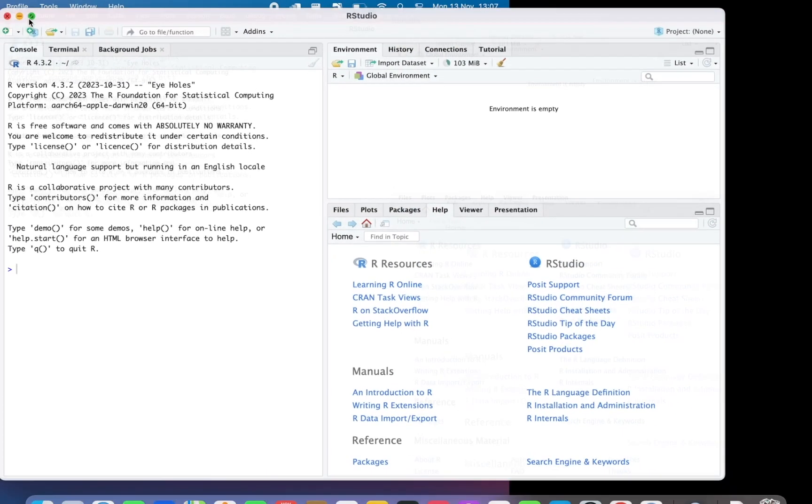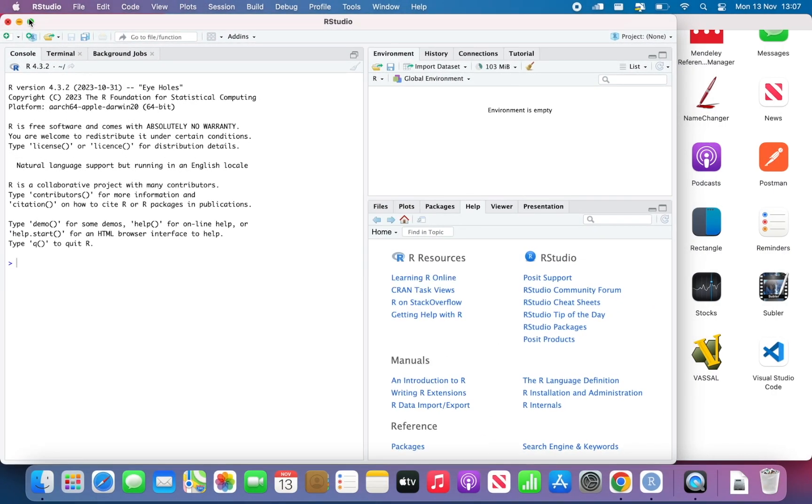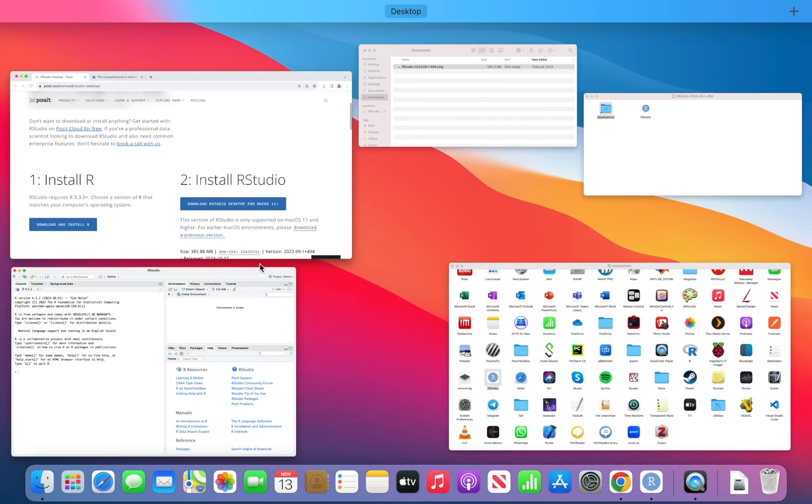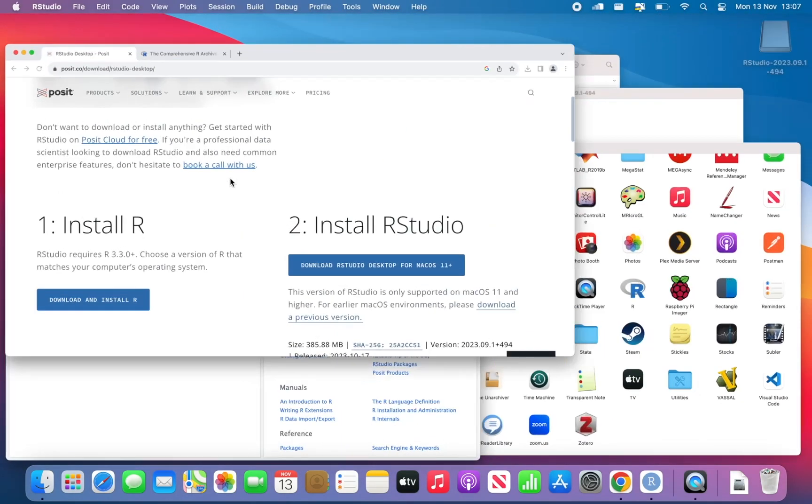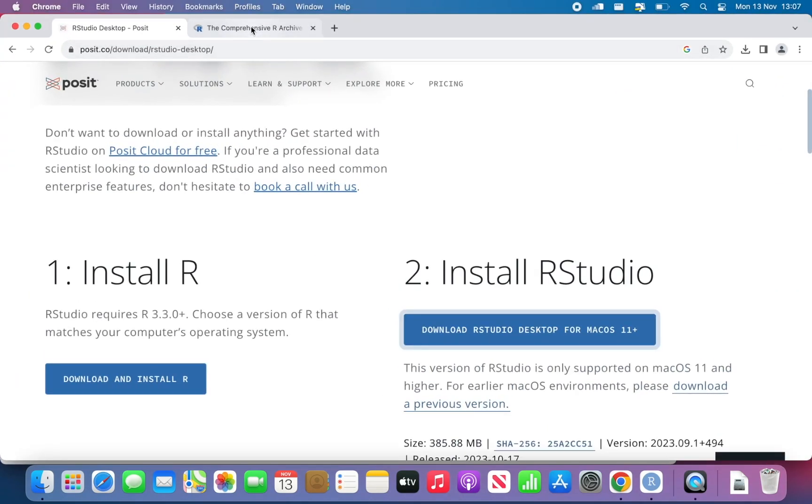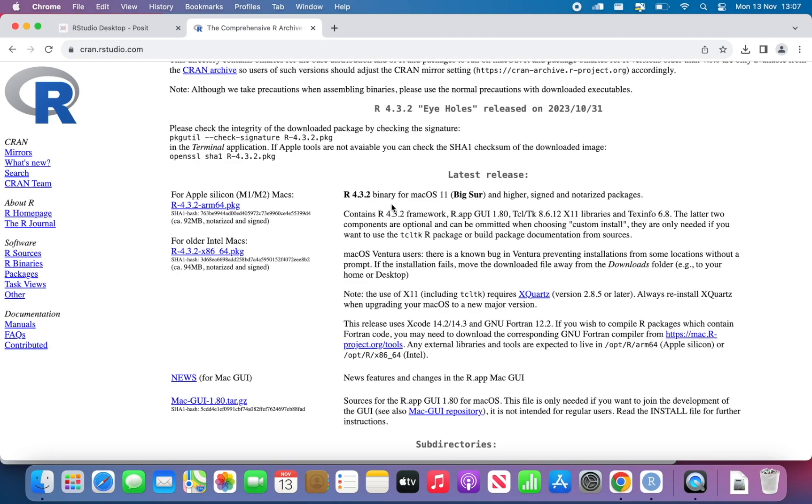So now that we have R, RStudio, we need to get R Commander. But before we can install R Commander, as I told you, we need to install XQuartz.